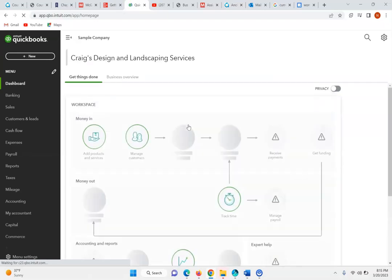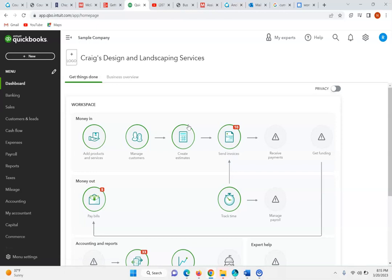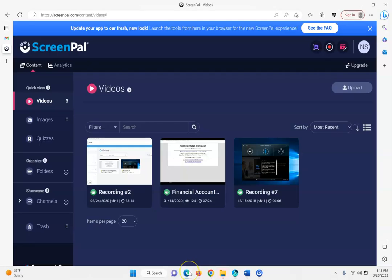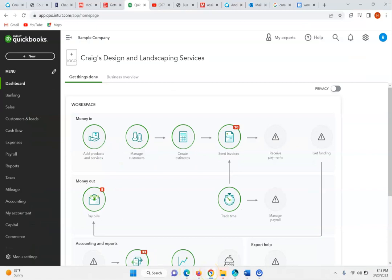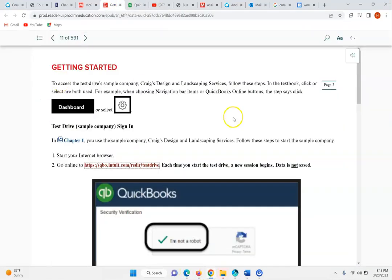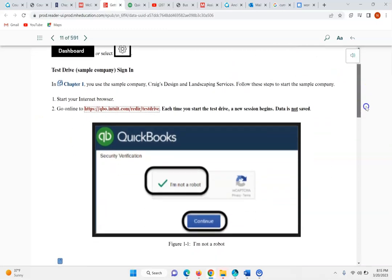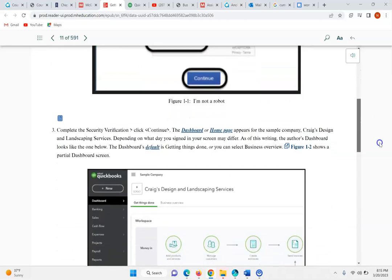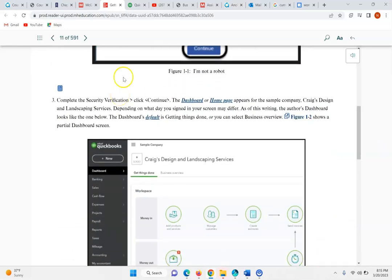What I'm going to be doing here is shifting back and forth from the book so you can follow along with me and the software. Right now I'm in the software. We'll be going through the Chapter 1 portion of the book — number 3 here on page 11. Complete the security verification and click continue. And once we're here, you'll see what we call the dashboard or the home page.